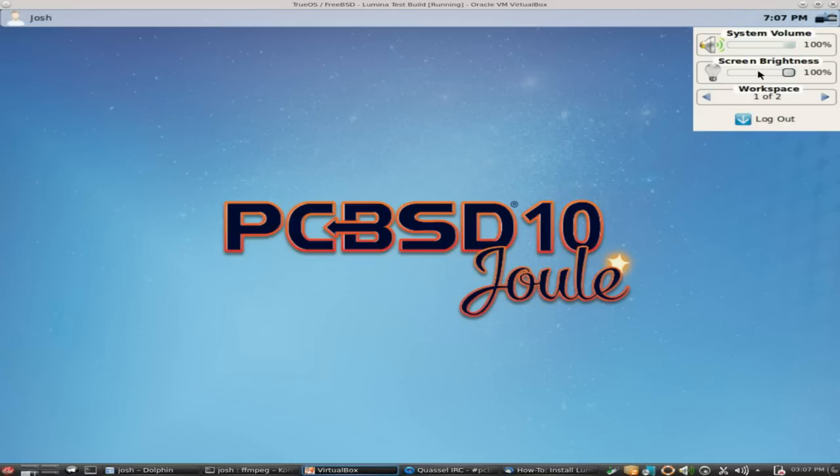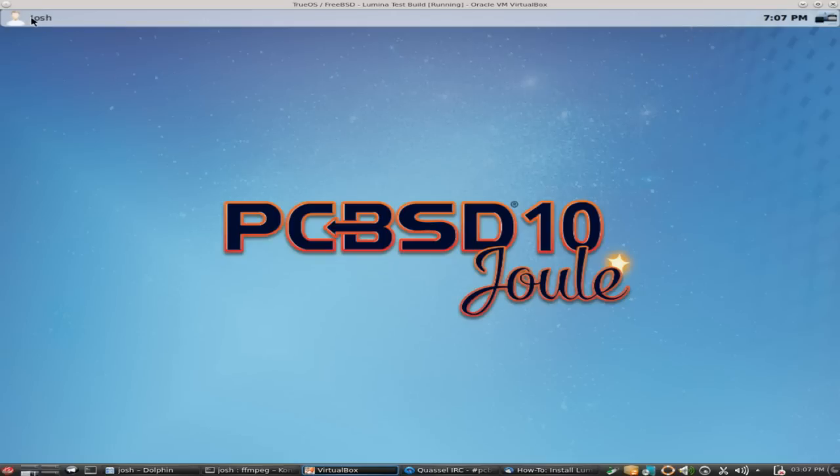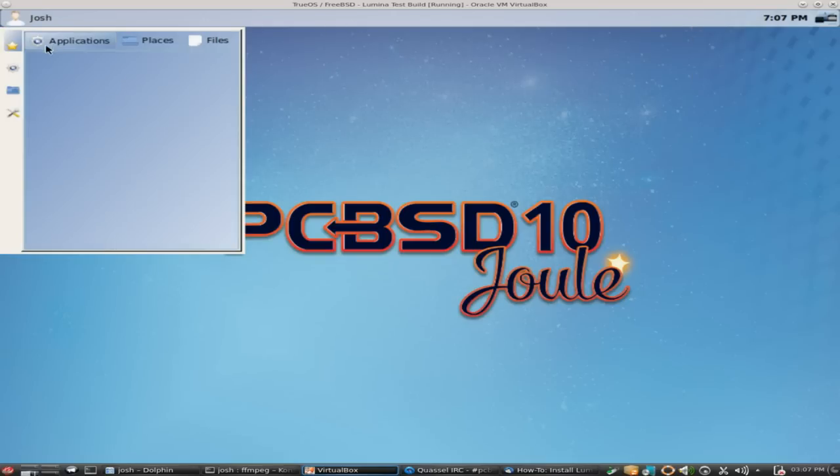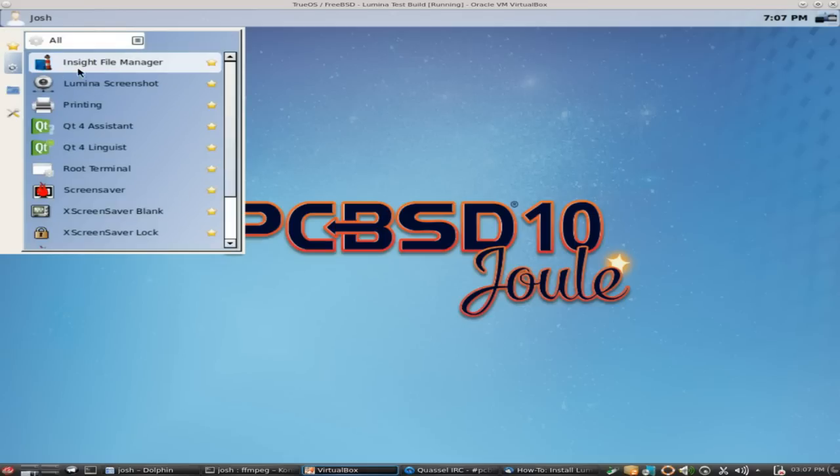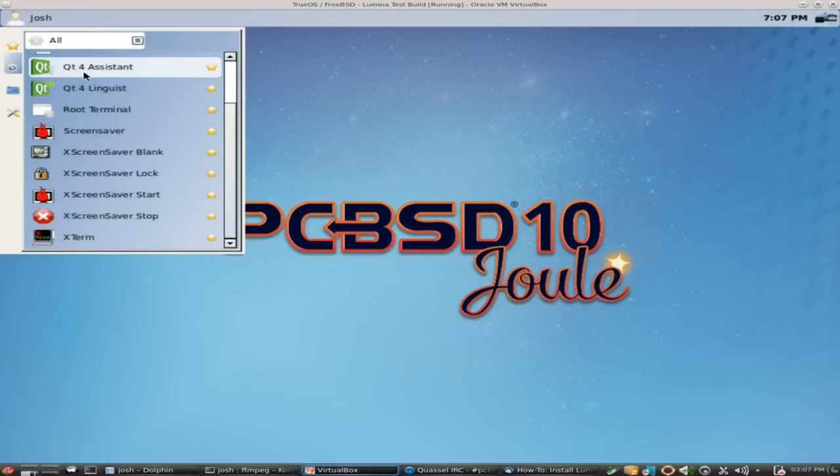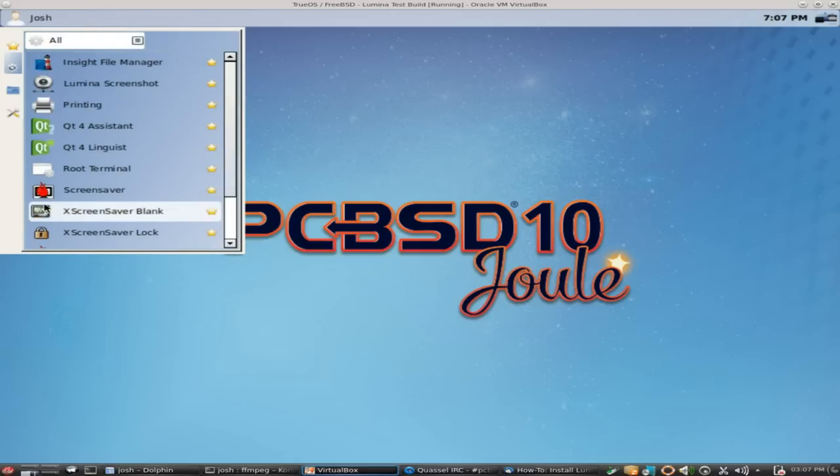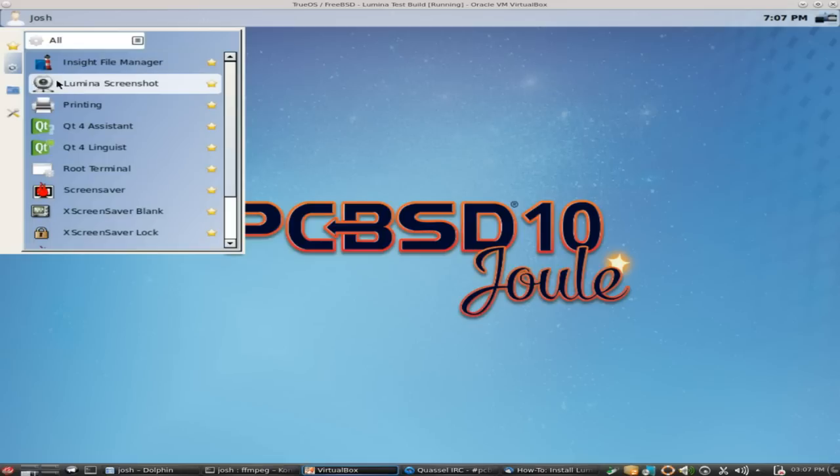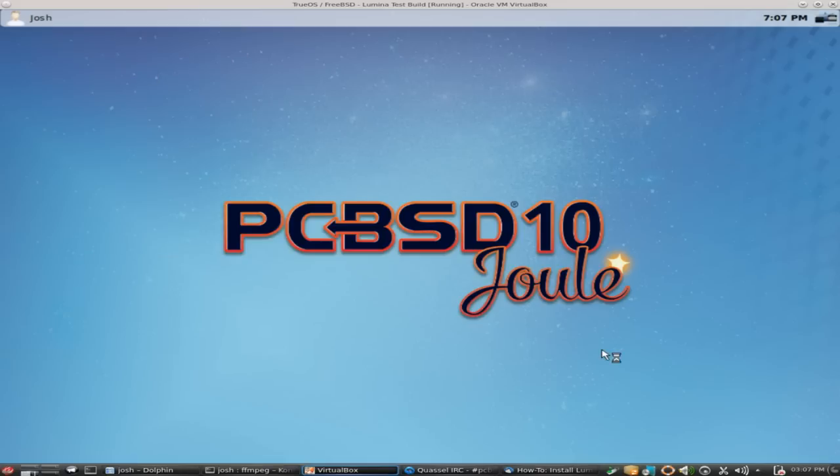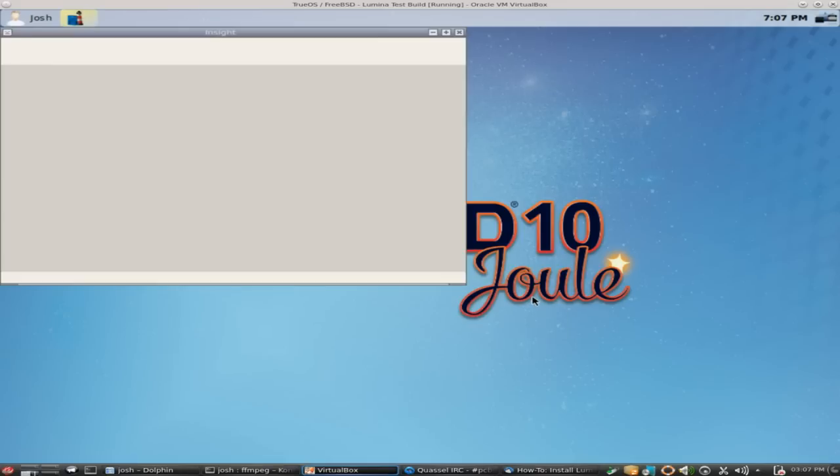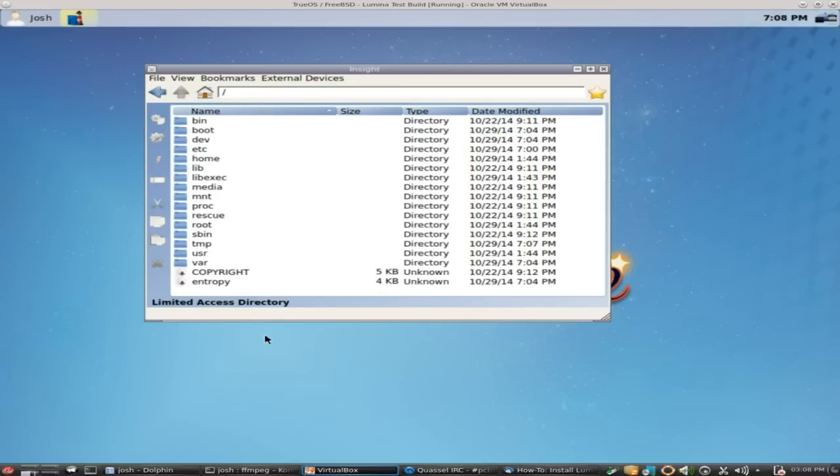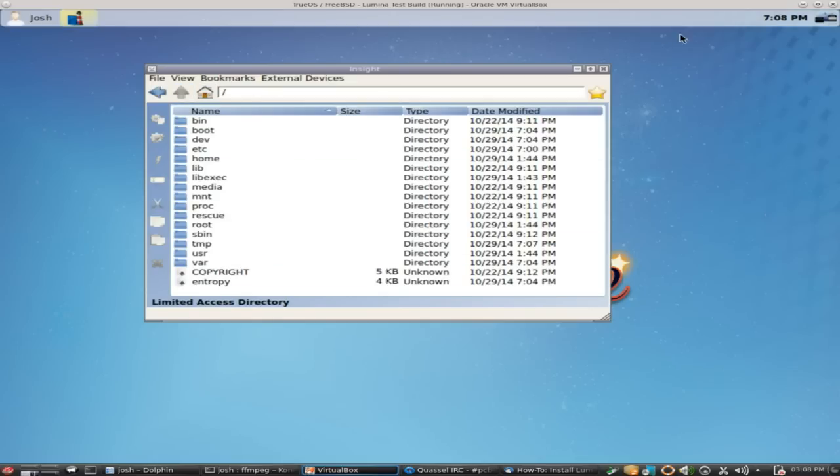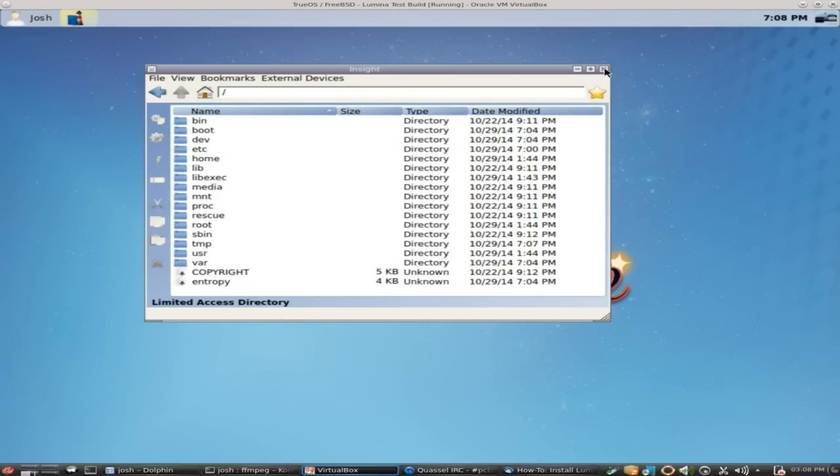System volume, screen brightness - that doesn't work in VirtualBox, so I can't show you that right now. But maybe we'll be able to get that in later. Workspace support, and of course your logout button so you can logout and reset the computer. And then this is where you have all your applications. This is all the stuff that comes with Lumina. Nice little file manager built in here that Ken wrote. As you guys can see, it does what it's supposed to do.